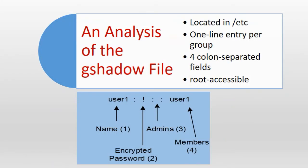The second file that is used during group authentication is the gshadow file which is also located in the /etc directory. This file stores encrypted group level passwords which provides an added layer of protection at the group level. Let's take a close look at the gshadow file and analyze a sample entry to understand its mechanics.